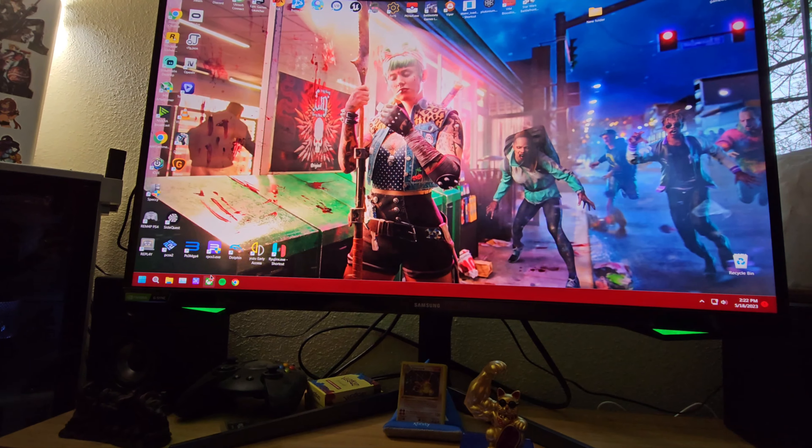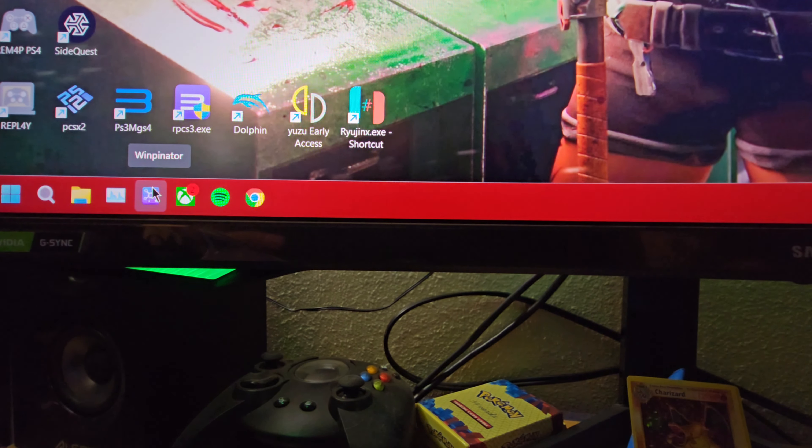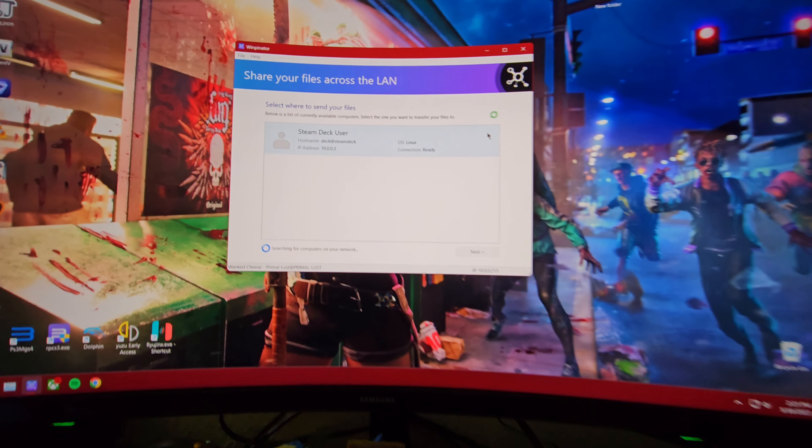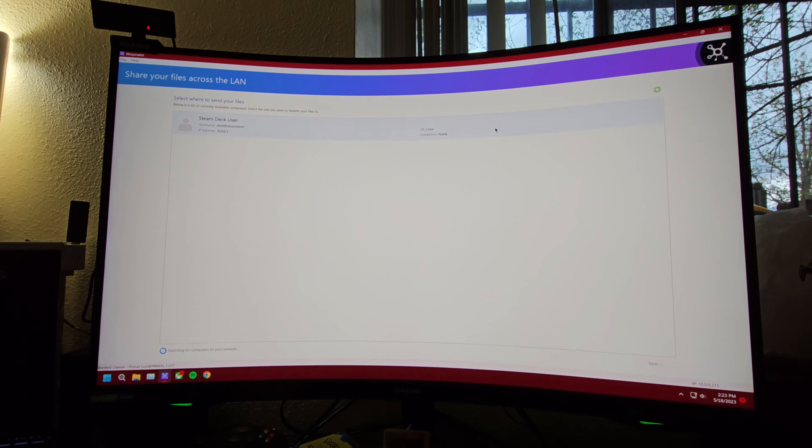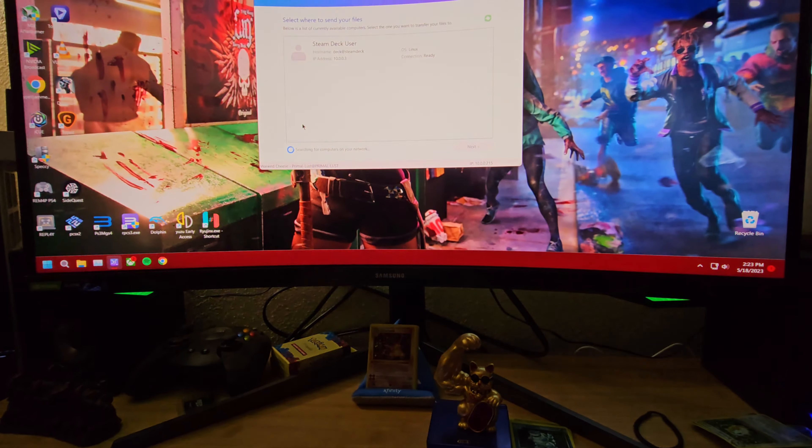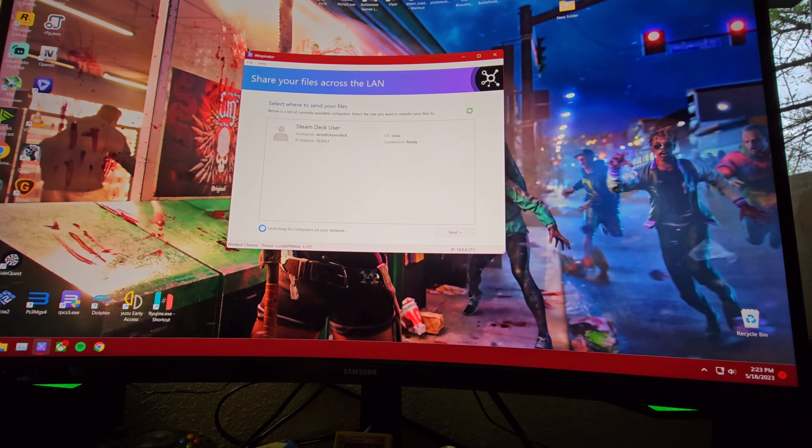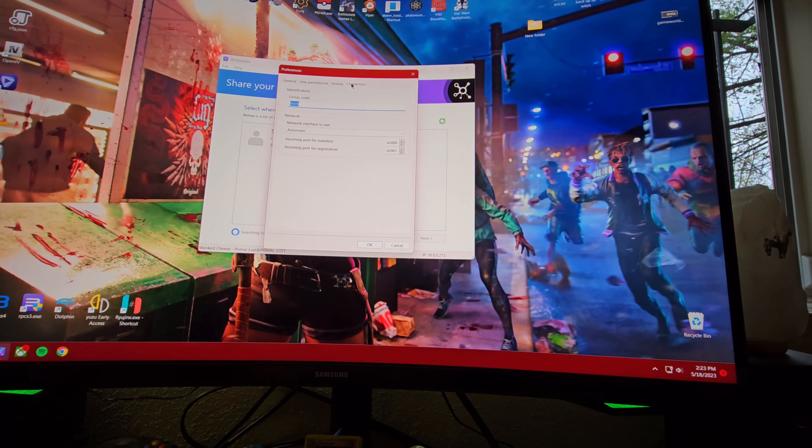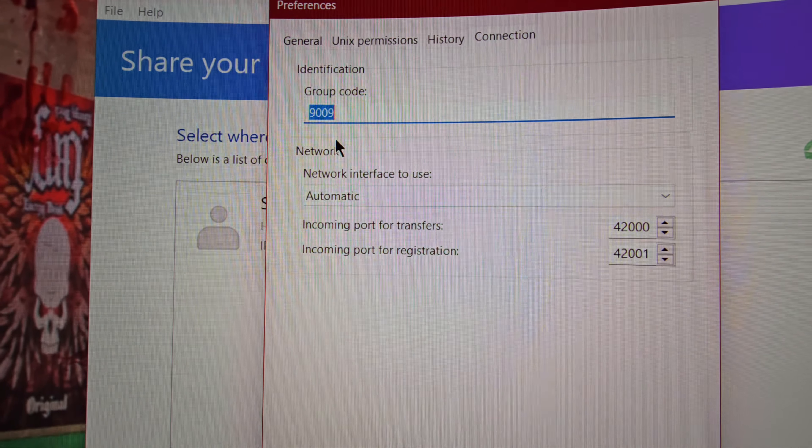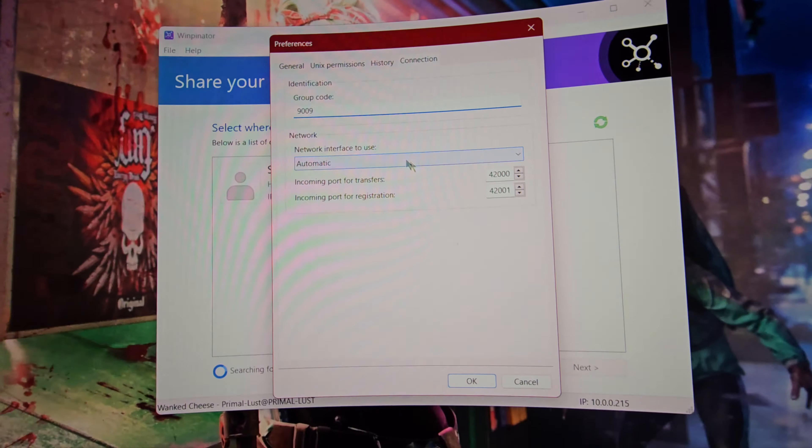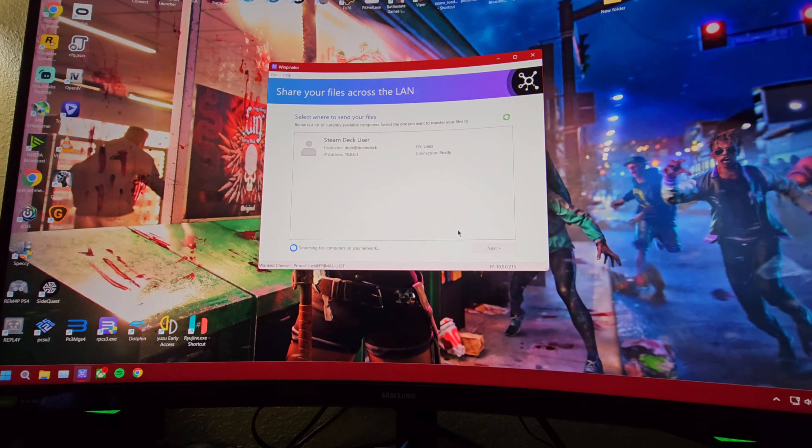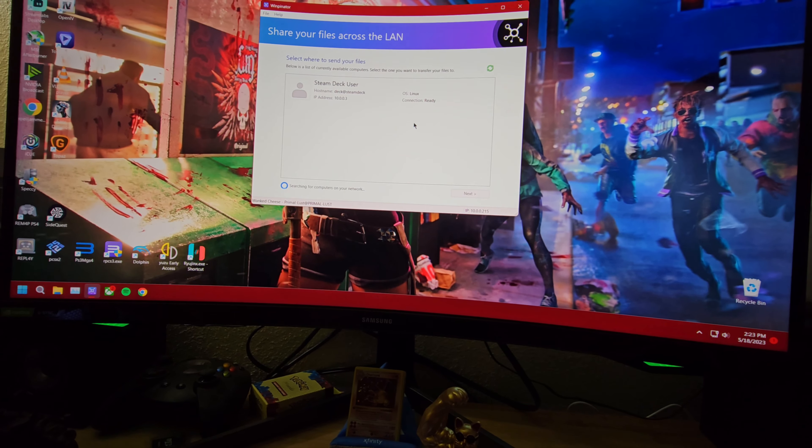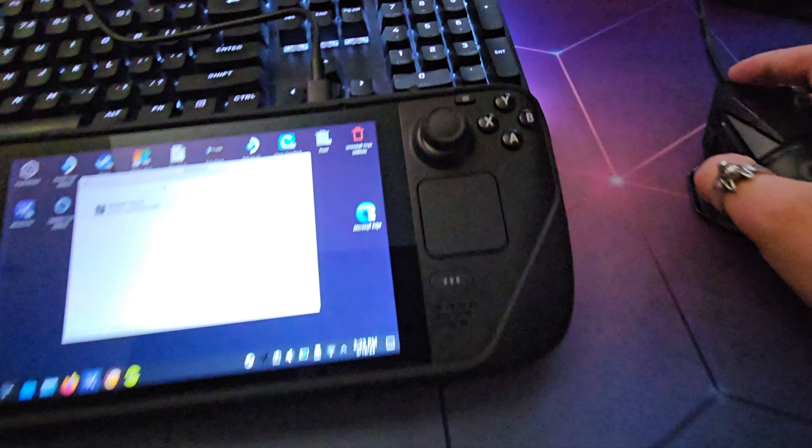Once you have that password set, on your computer you're going to want to download something called Winpinator. When you have both installed, they're going to look very identical to one another. On Winpinator on Windows, you're going to open preferences, go to Connection, and this group code is going to be the same code as whatever you set on Steam Deck. As long as both are set to the same thing and your computer and Steam Deck are on the same network, you should be good. I have my computer hardwired and the Steam Deck wireless.